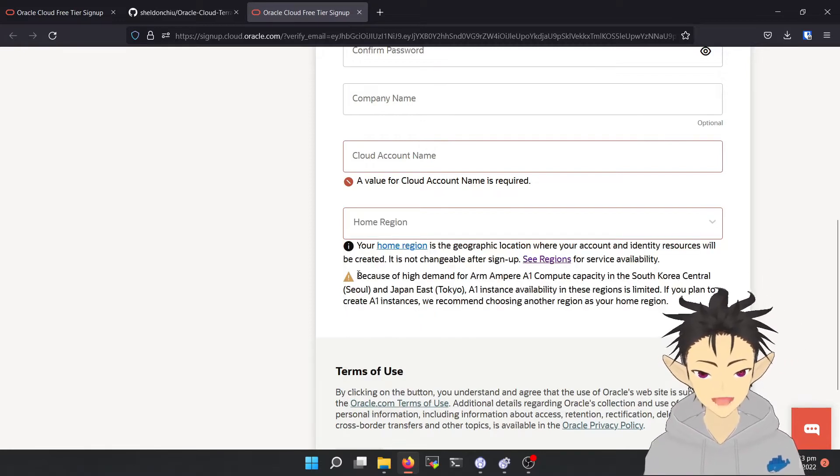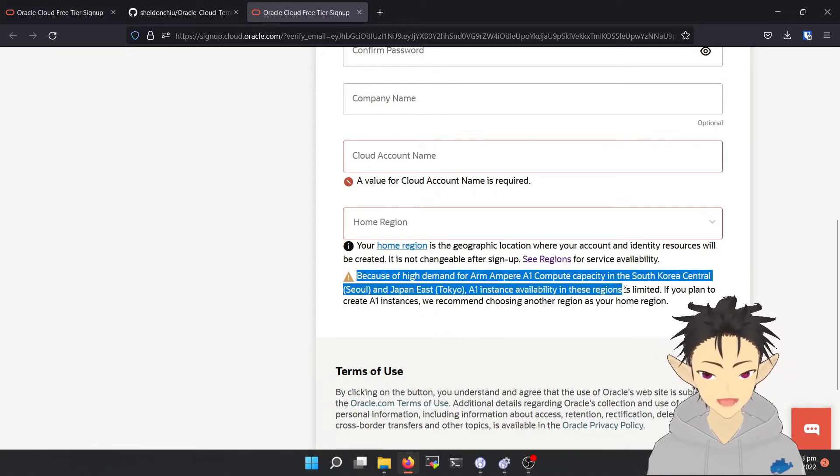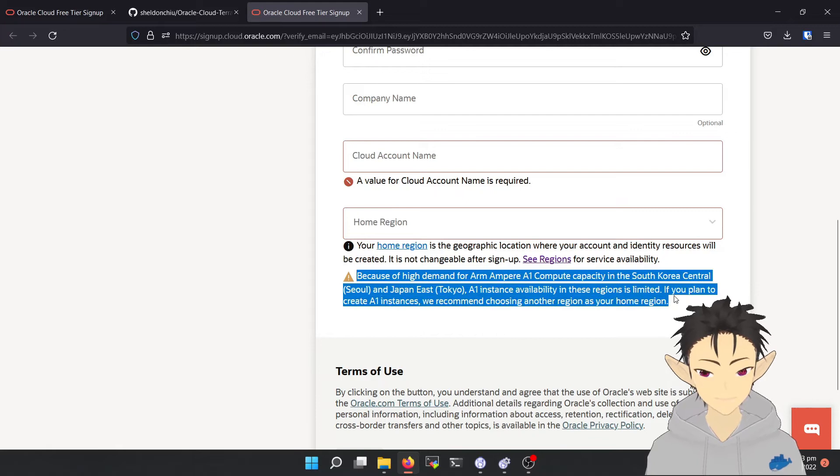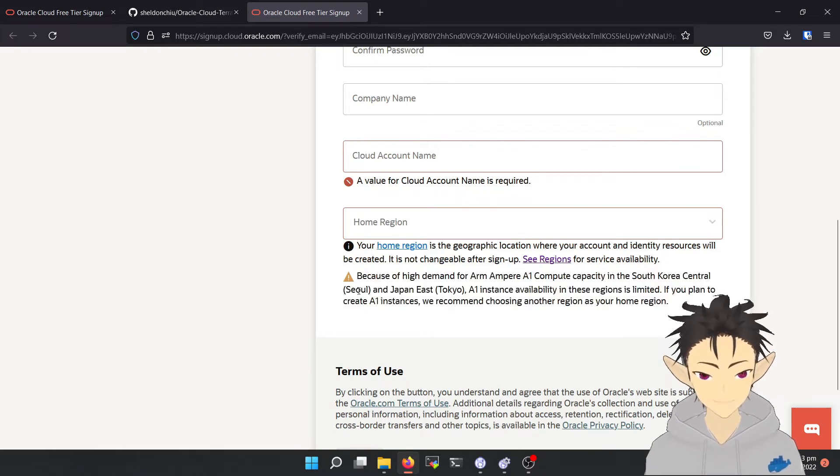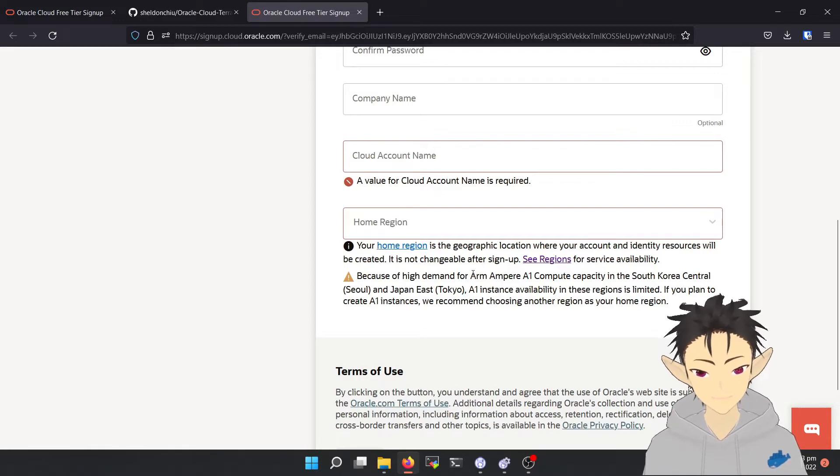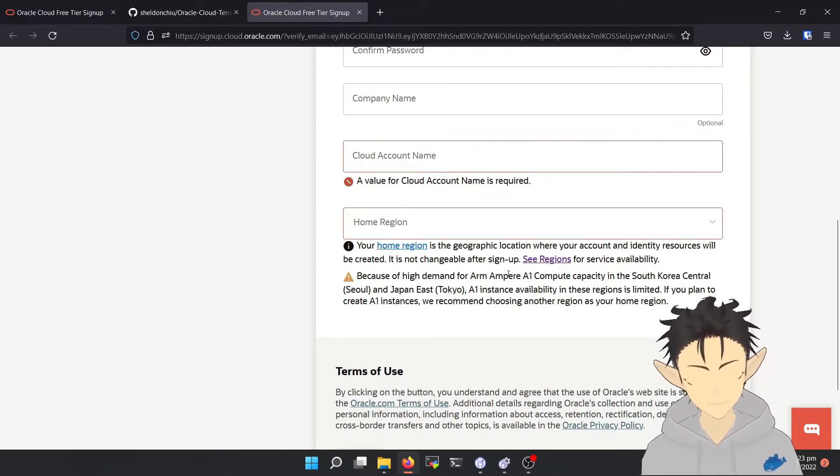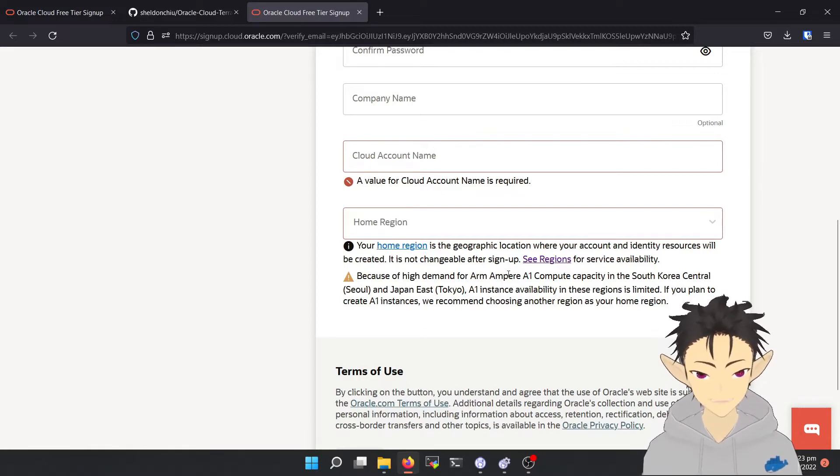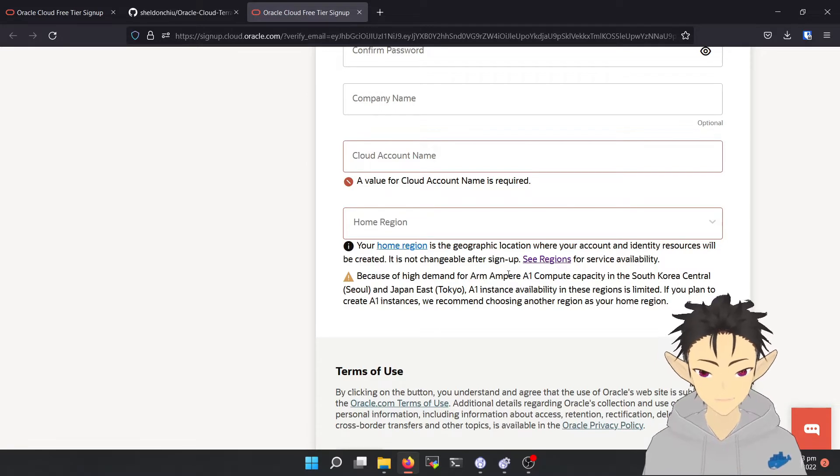Sometimes there may be an alarm below it. Here it's saying that Seoul and Tokyo have limited resources of A1 instance. So in this case, avoid choosing these two regions.